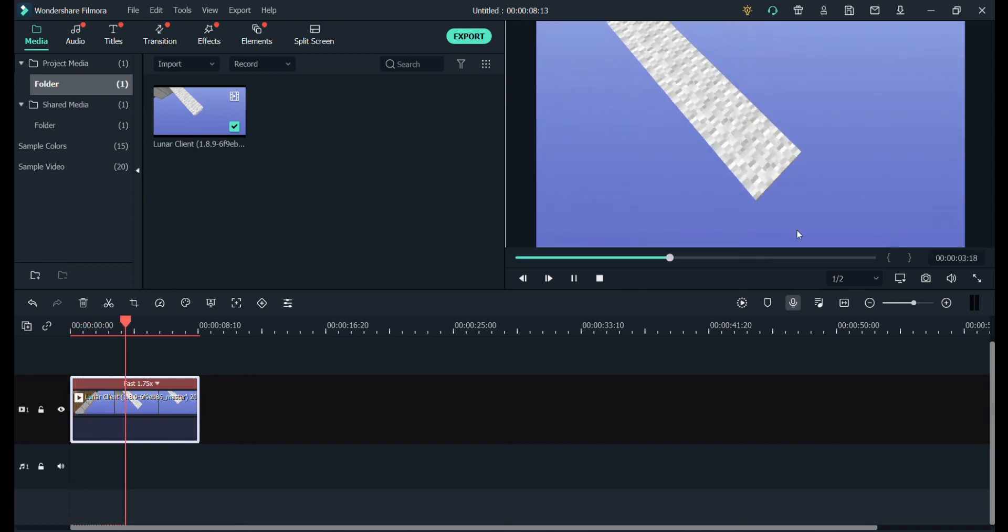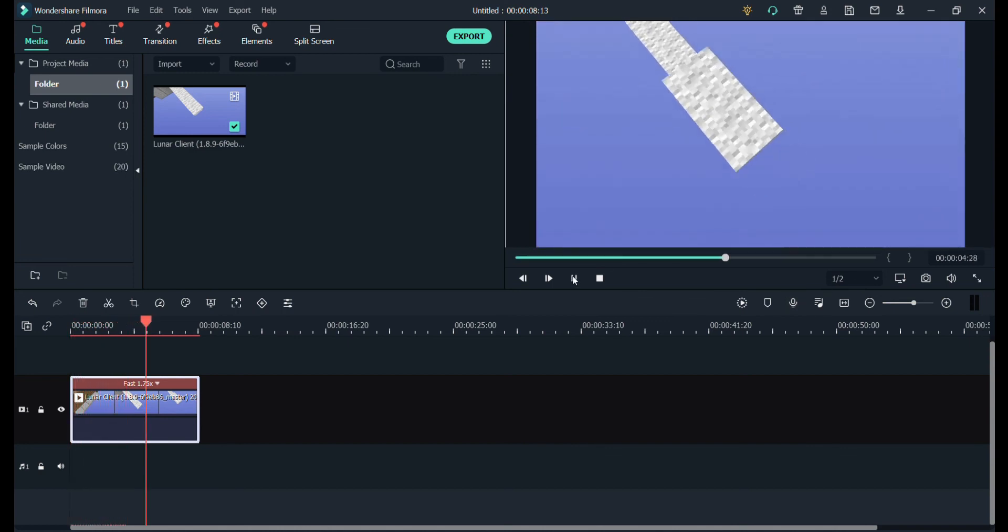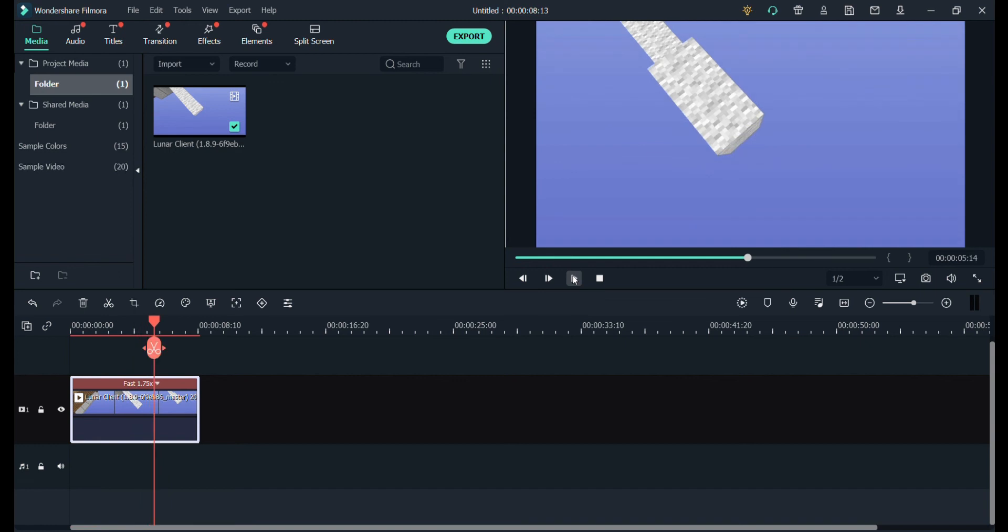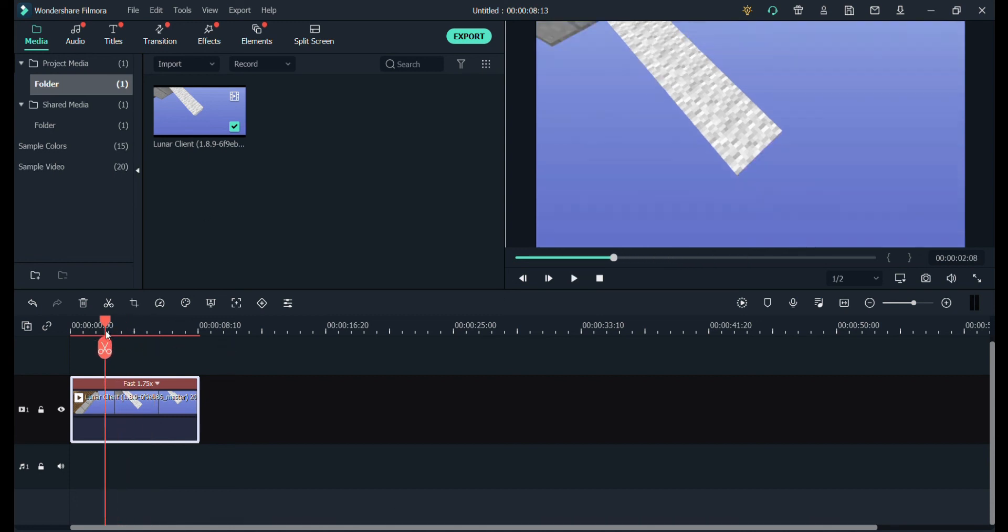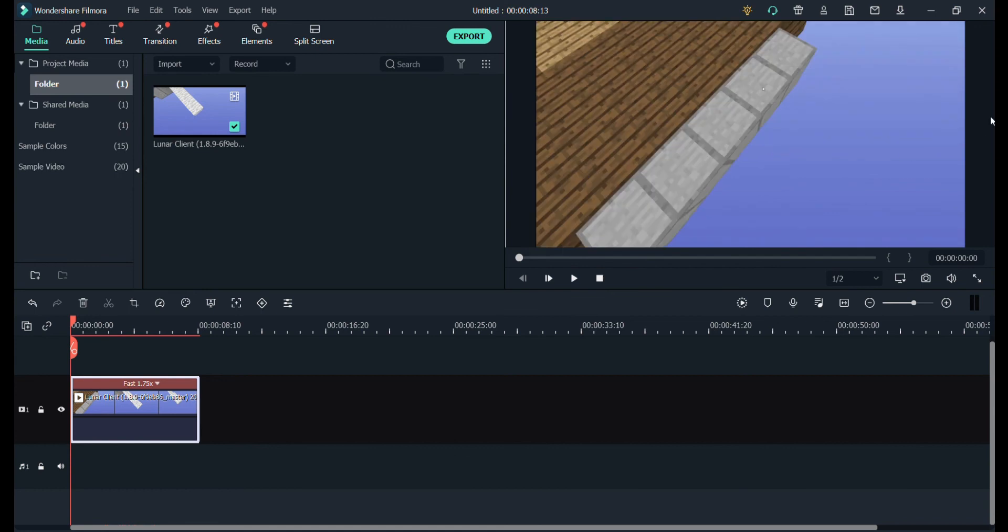Yep, okay. If you're going to do it on Filmora or any editor of your choice, do 1.75x. This is a good clip right here. This is all you're going to want to do on Filmora or any editor of your choice. And I'll show you the clip of the video, let me just pull it up right now.